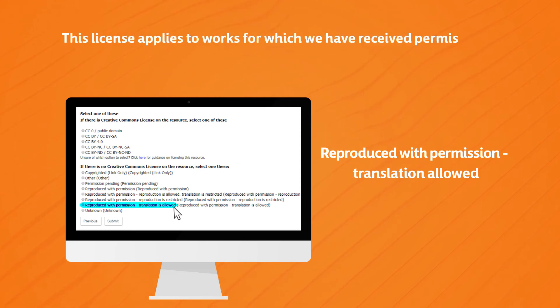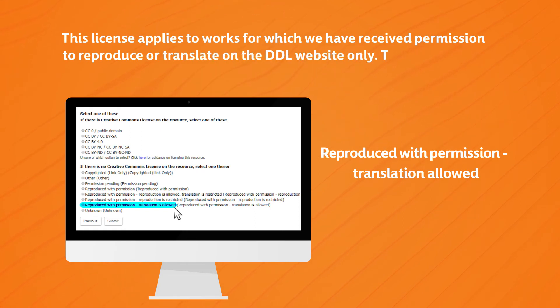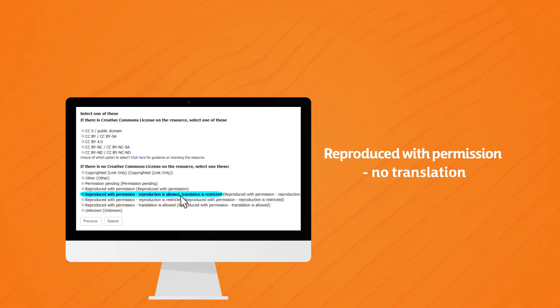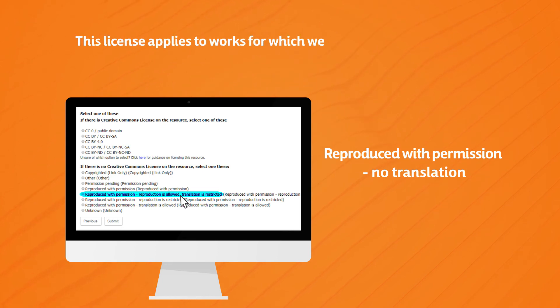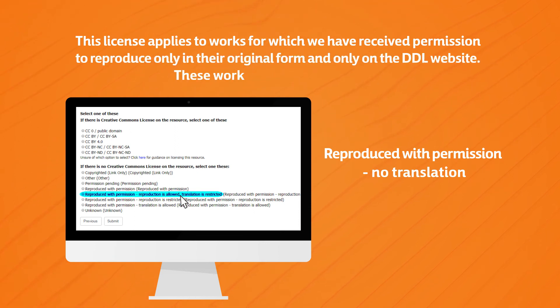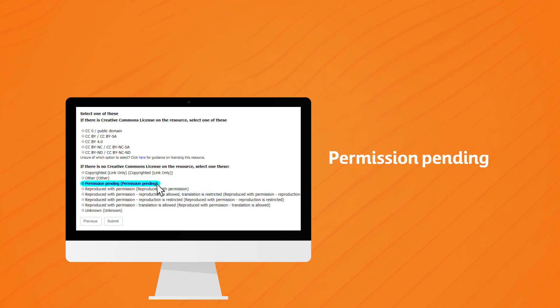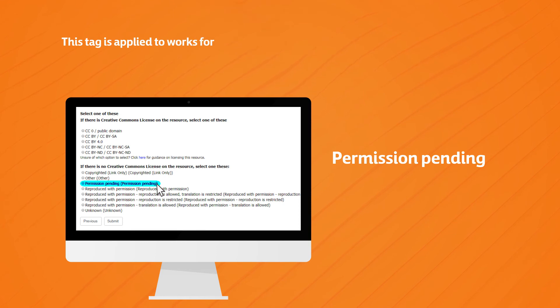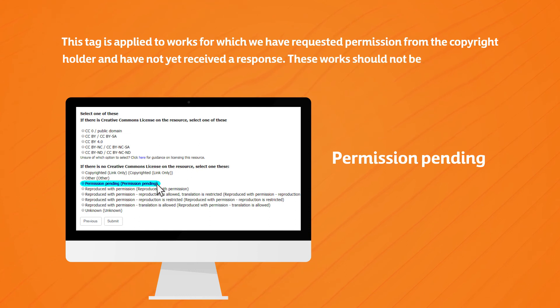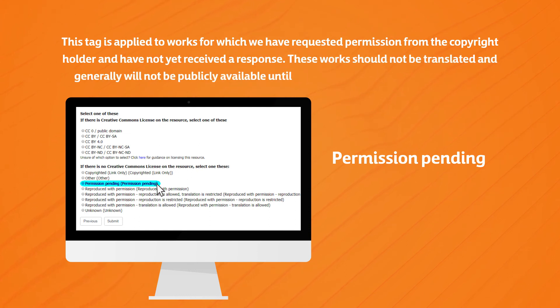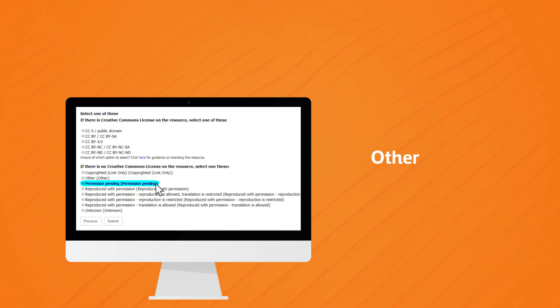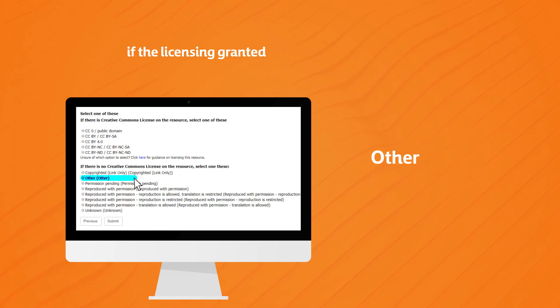Reproduced with permission - no translation. This license applies to works for which we have received permission to reproduce only in their own original form and only on the DDL website. These works cannot be translated. Permission pending. This tag is applied to works for which we have requested permission from the copyright holder and have not yet received a response. These works should not be translated and generally will not be publicly available until the question of permission is resolved.